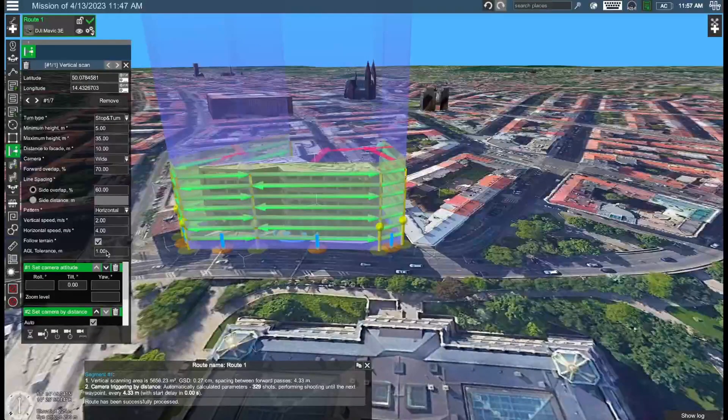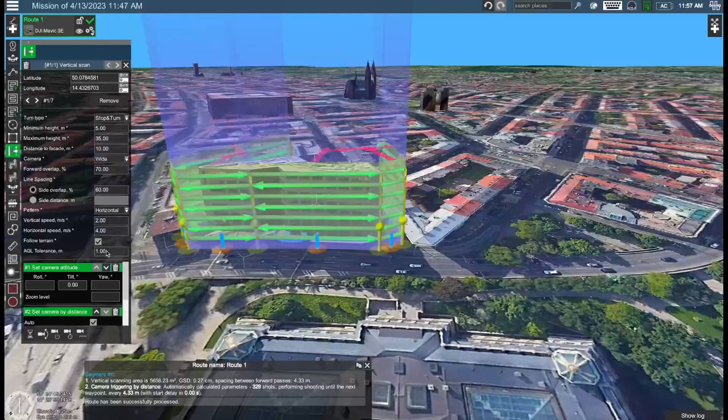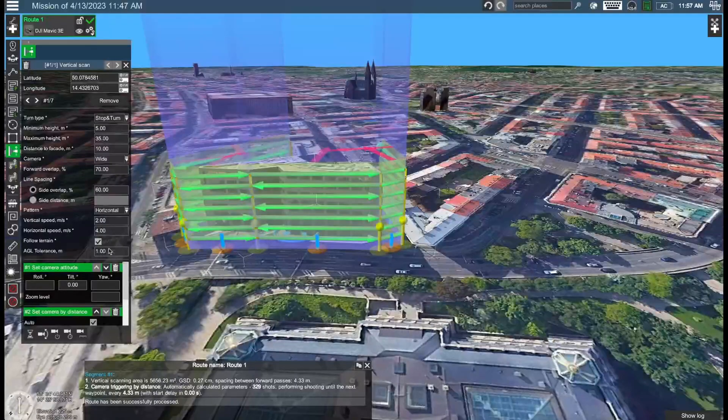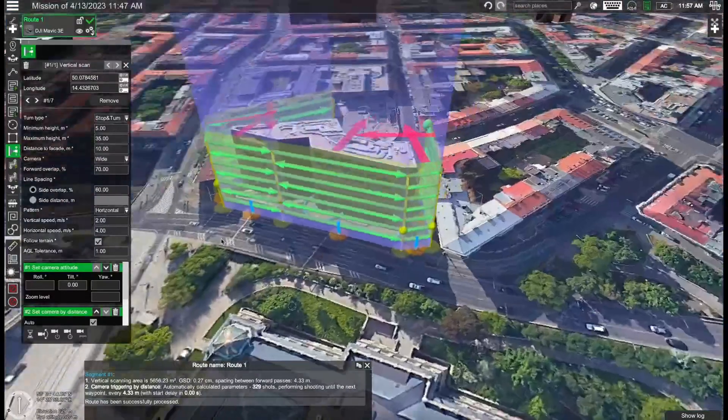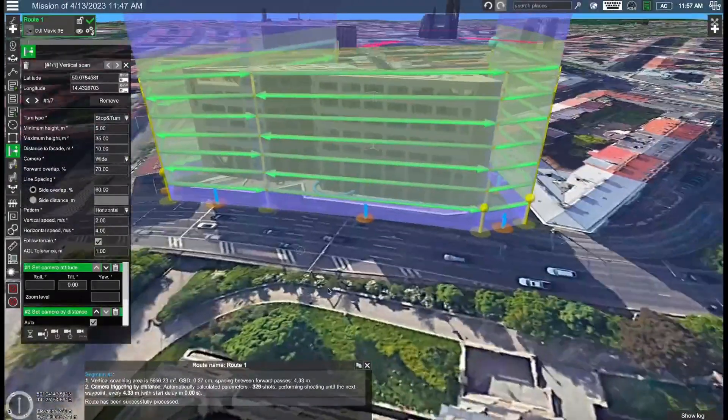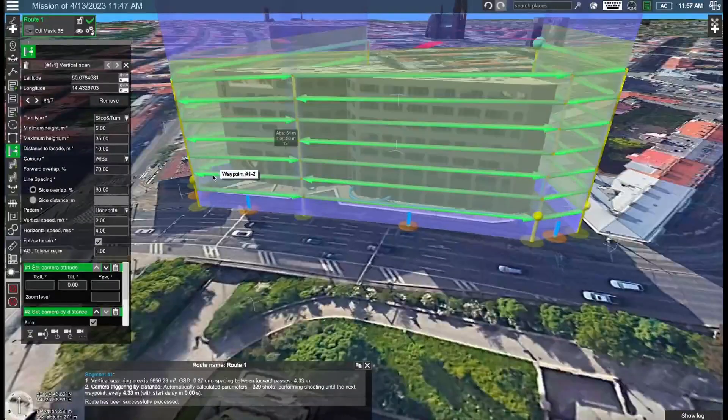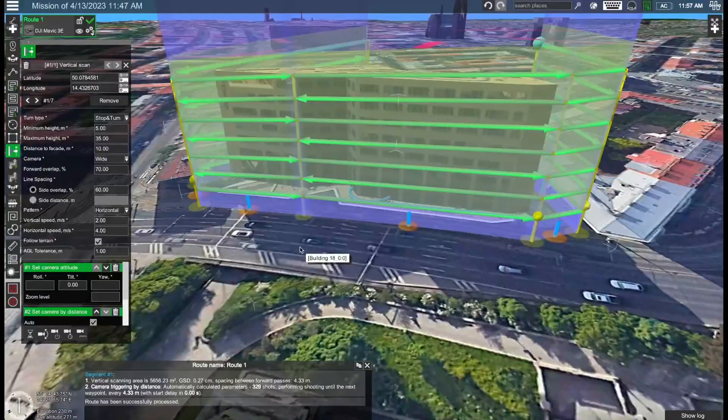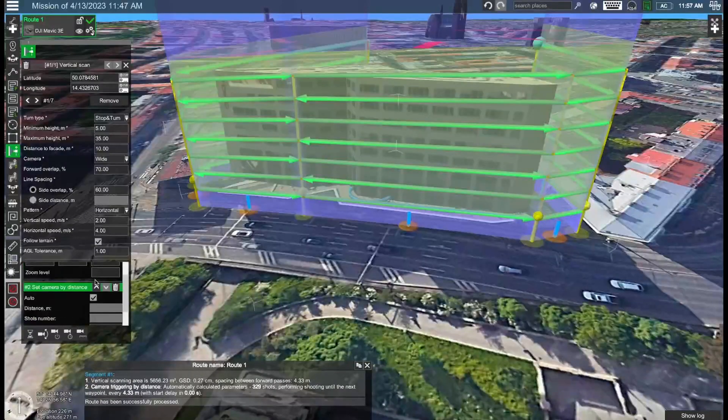And then the AGL tolerance simply places additional waypoints to account for any changes in the elevation which are larger than this parameter. In this case it's set to one meter and this should be okay for us.